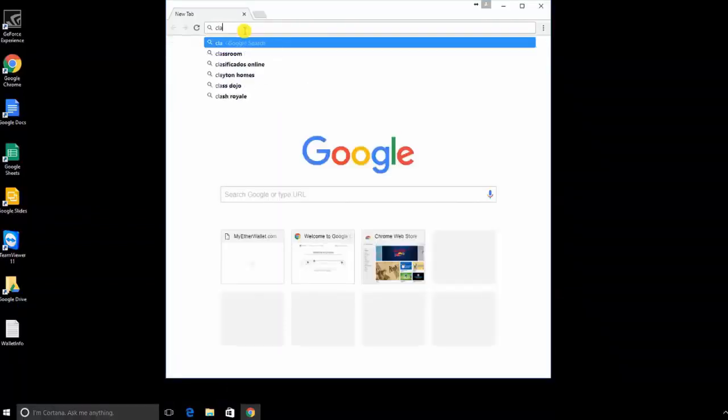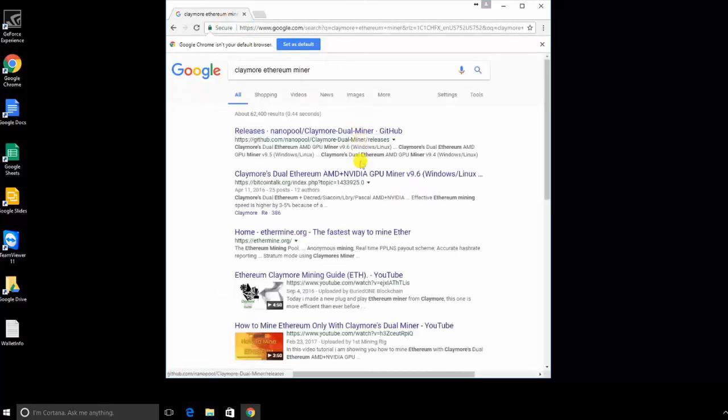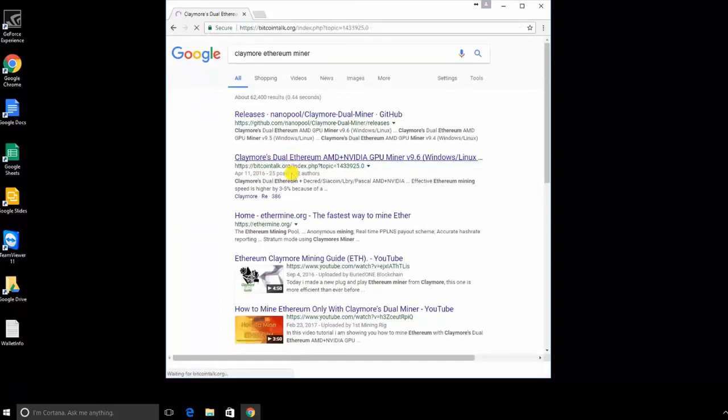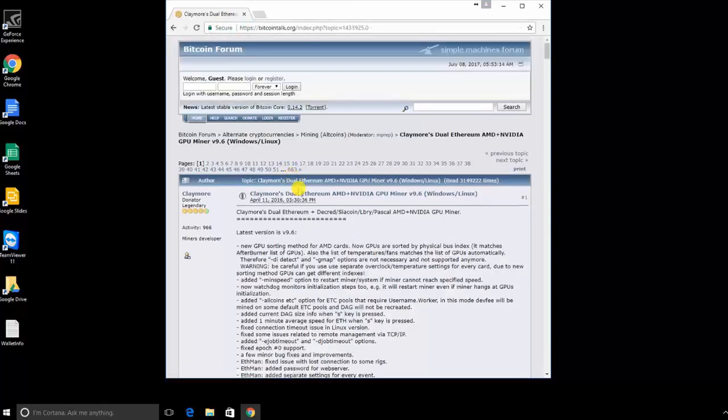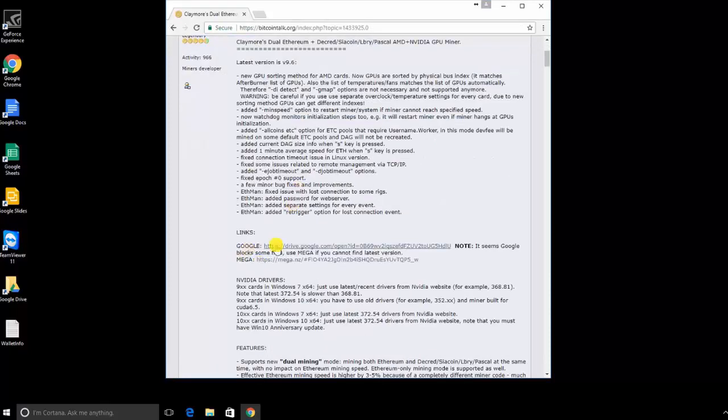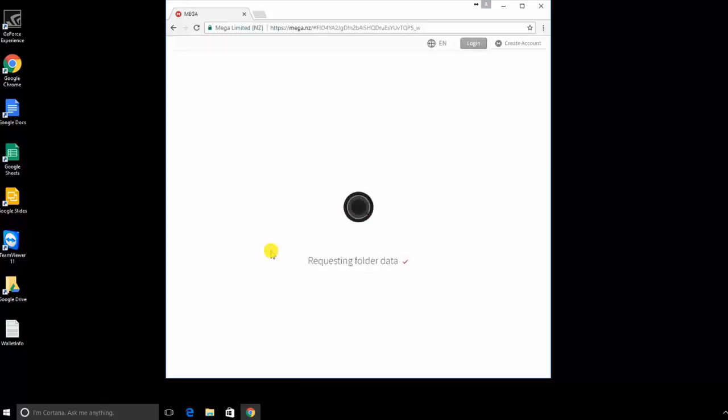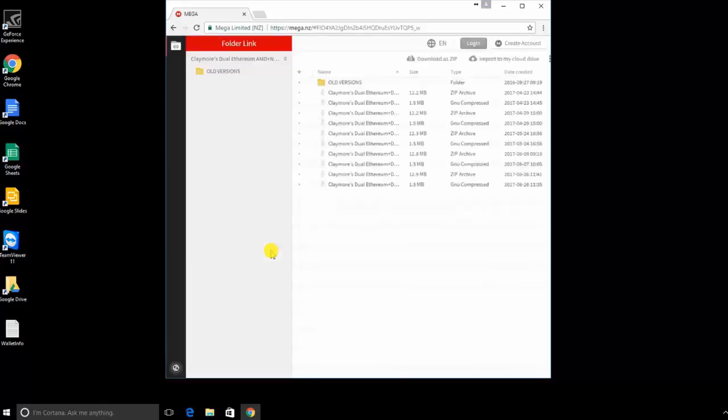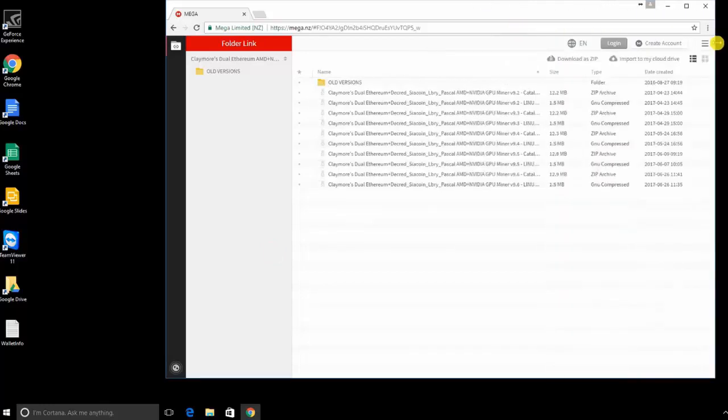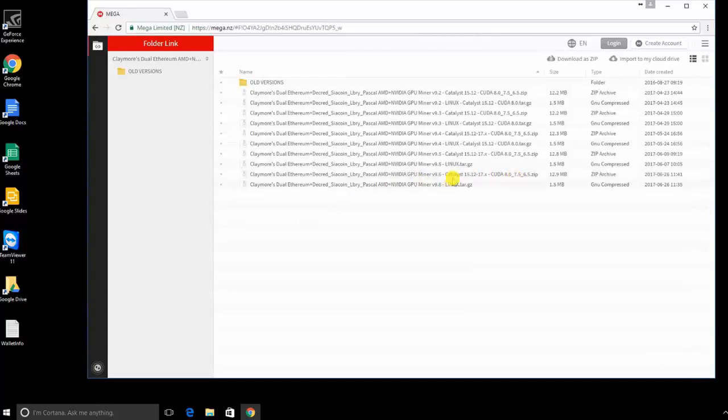The next step is to download the Claymore miner. Do a quick Google search for Claymore Ethereum miner, and you'll see the BitcoinTalk.org link. That is his original post, and that is the only source that I recommend downloading the Claymore miner links from. We're going to click on the Mega link. When you get in here, you're going to look for the version that corresponds to your card. We want the Catalyst version, which is the Catalyst and CUDA, representing AMD and NVIDIA, not the Linux version. We're going to click on that, download as zip.